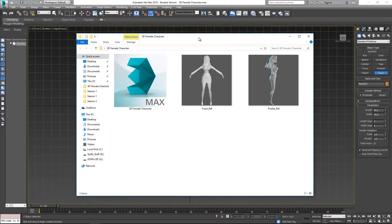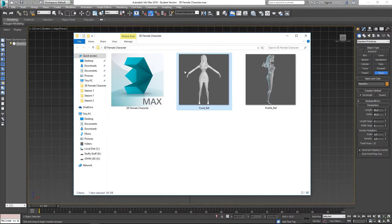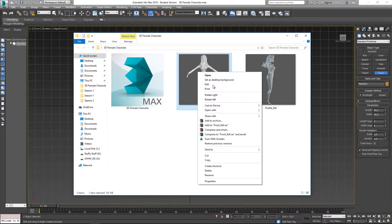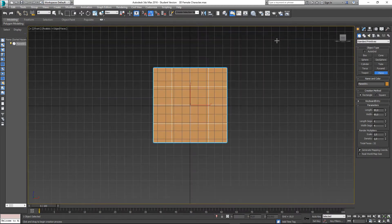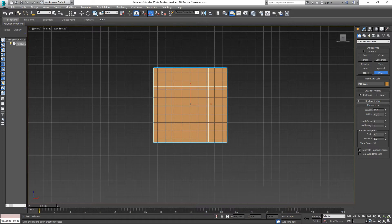All you need to do is select your reference views, right-click, go to Properties, and get the width and the height. Go to Properties, then Details, get your width and height, and type that value in over here for your plane dimensions.